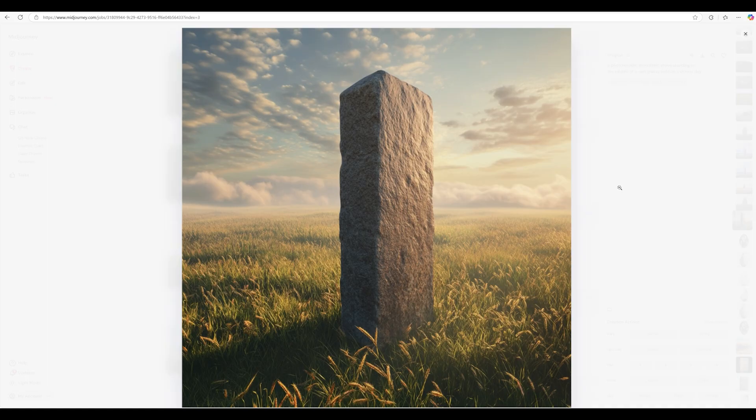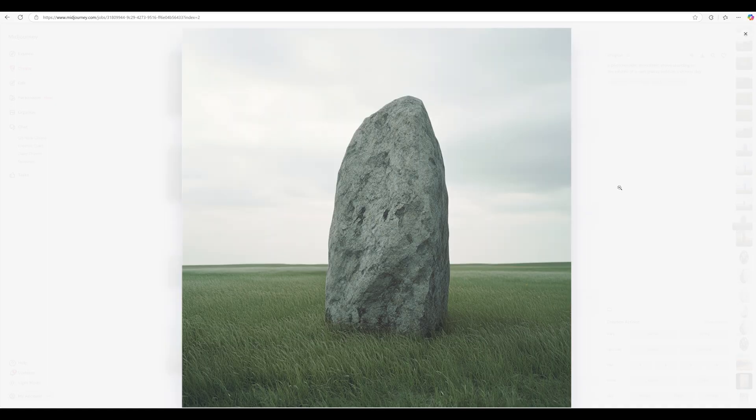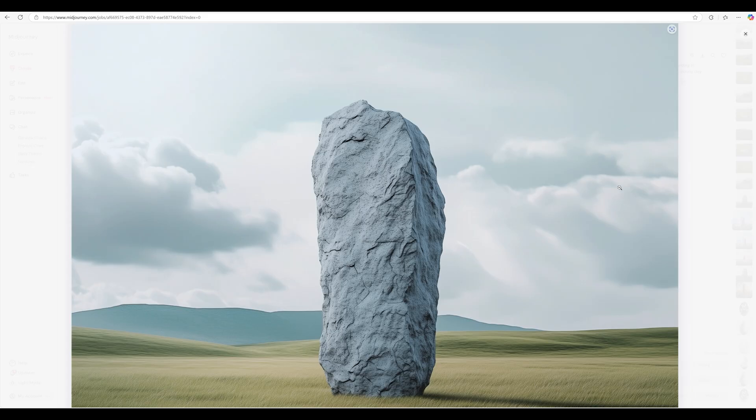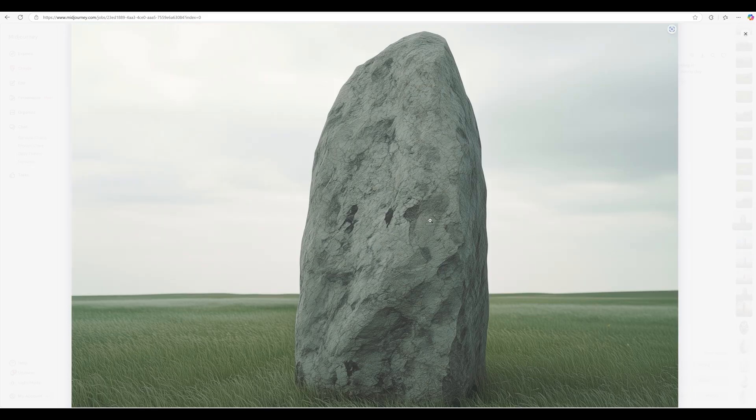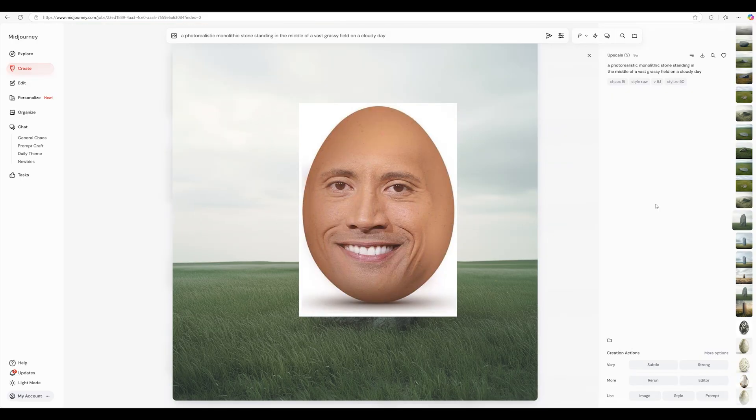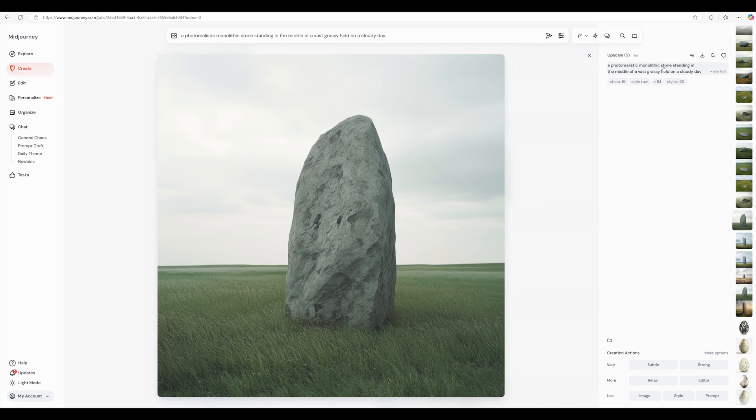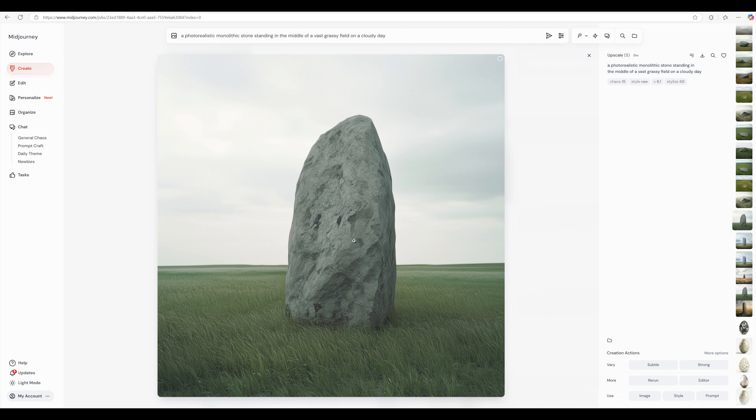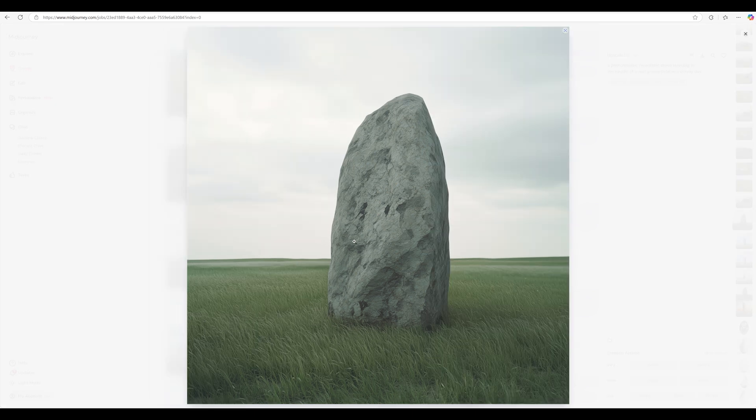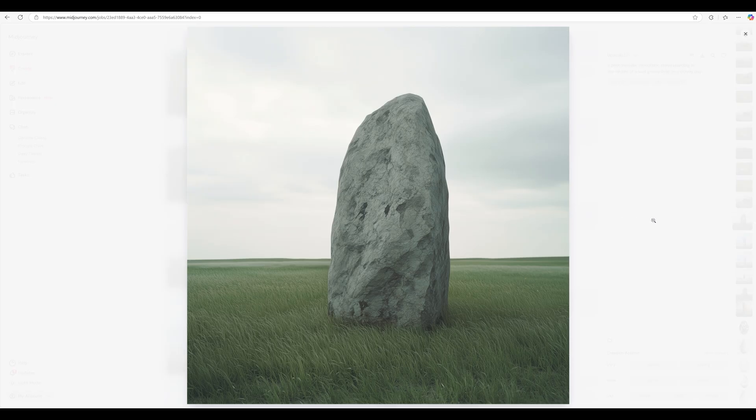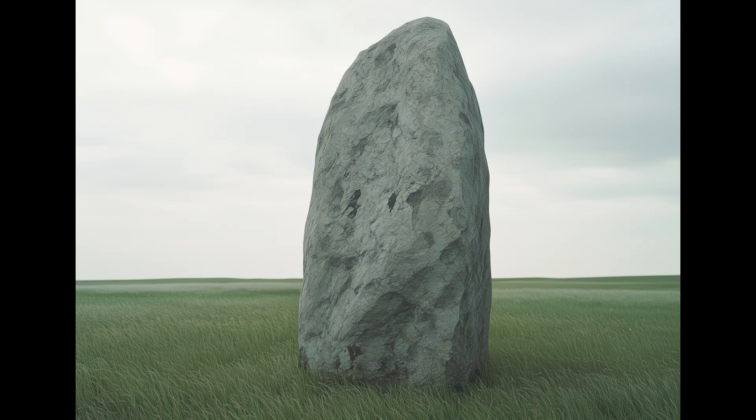So I wanted to start by making a simple environment prop similar to something from Quixel. Who doesn't like a good CG rock? I plugged this prompt into Midjourney: a photorealistic monolithic stone standing in the middle of a vast grassy field on a cloudy day. And it spit out a few different images. I chose this one because it looked cool and also because it had nice even lighting.